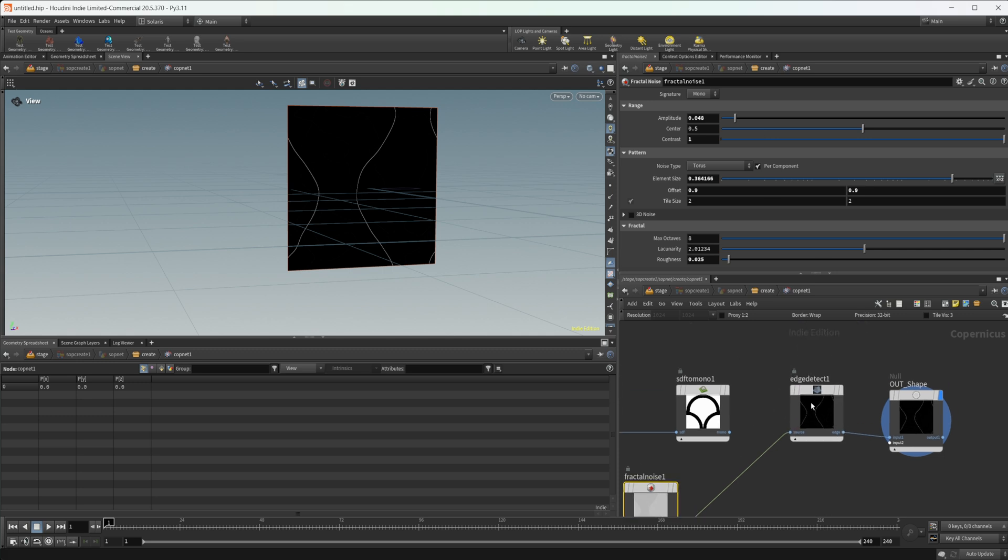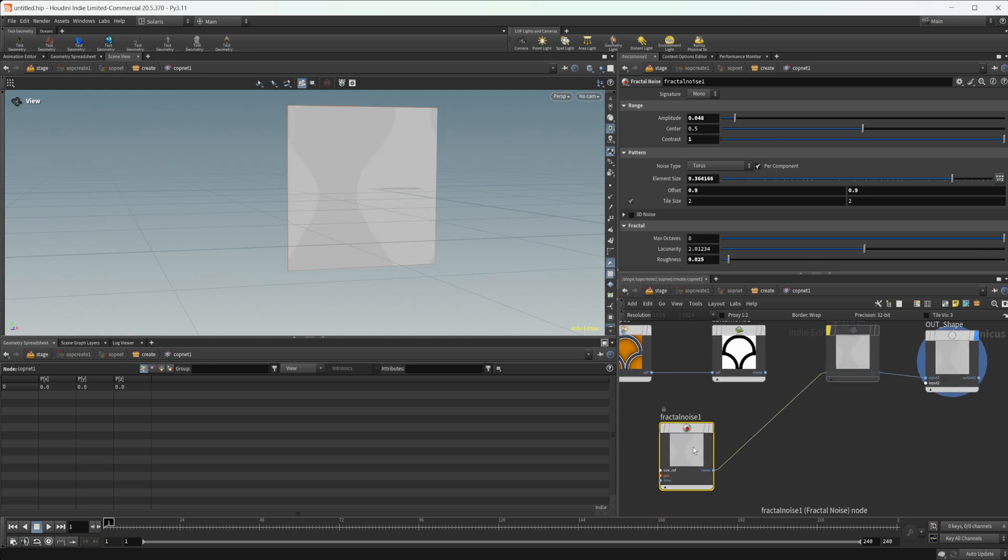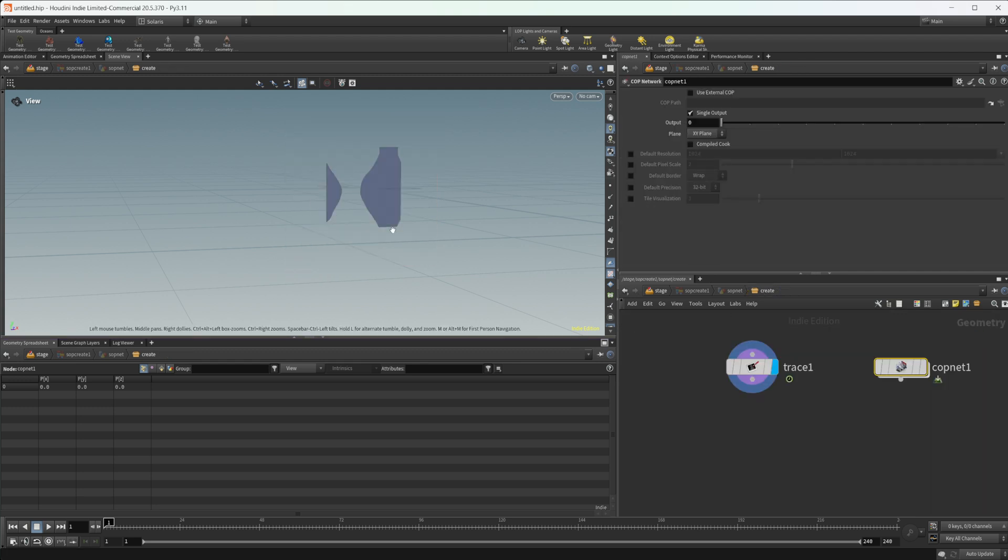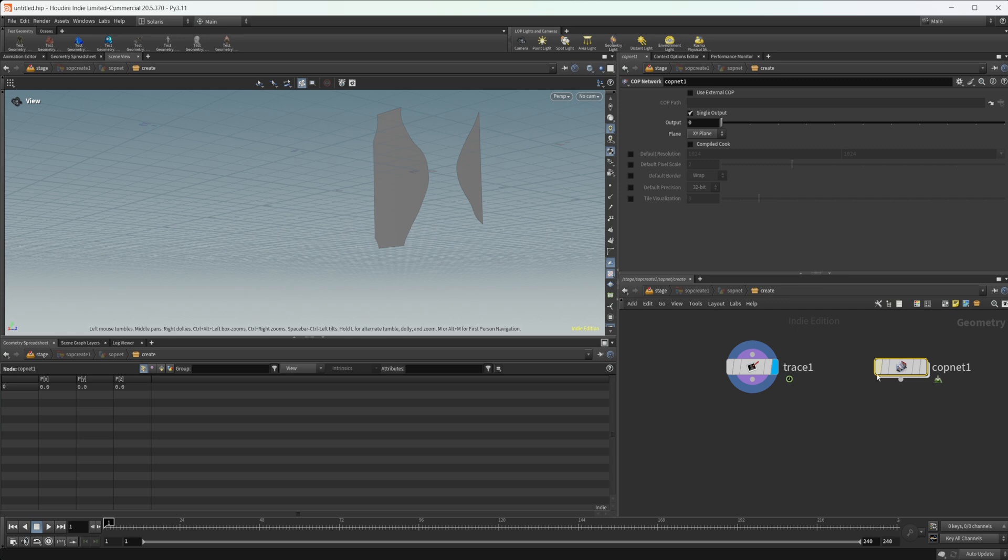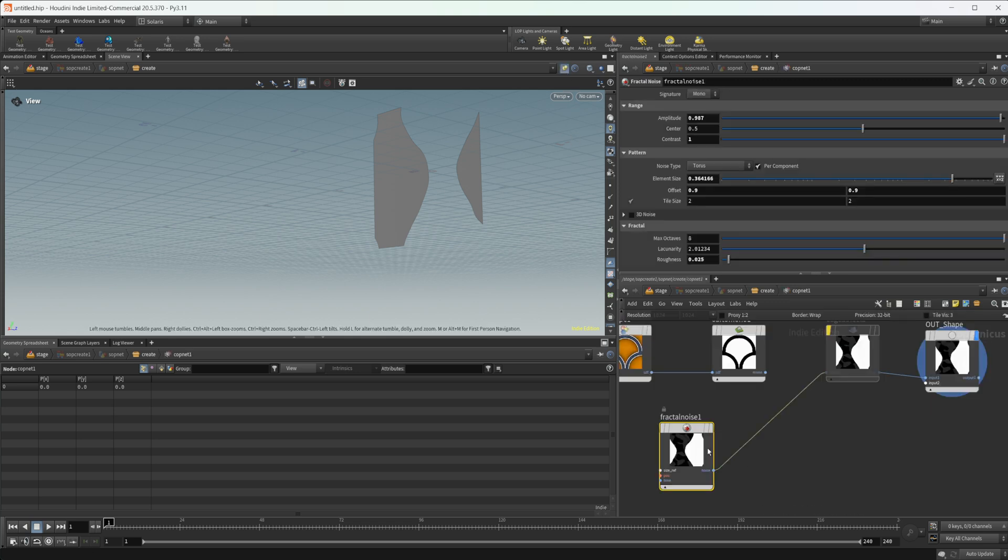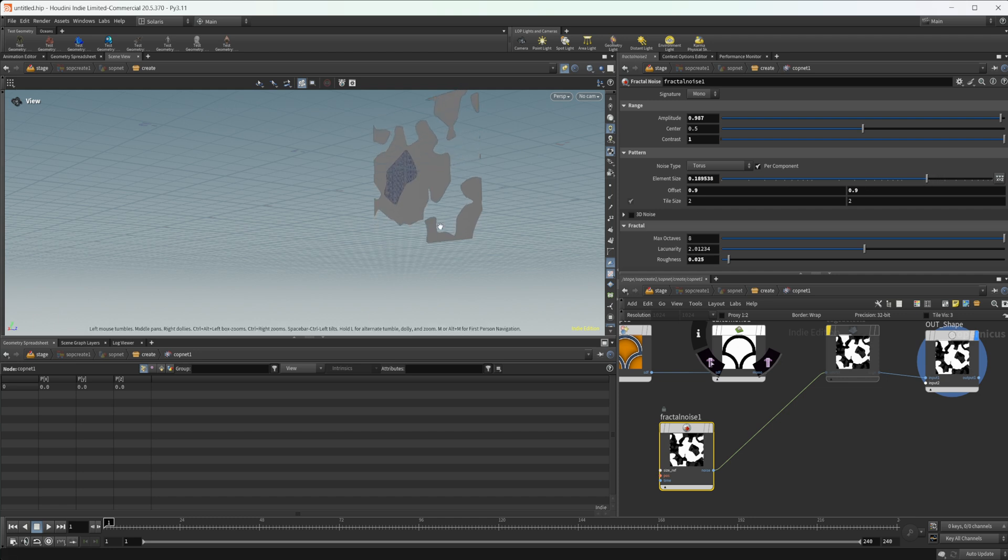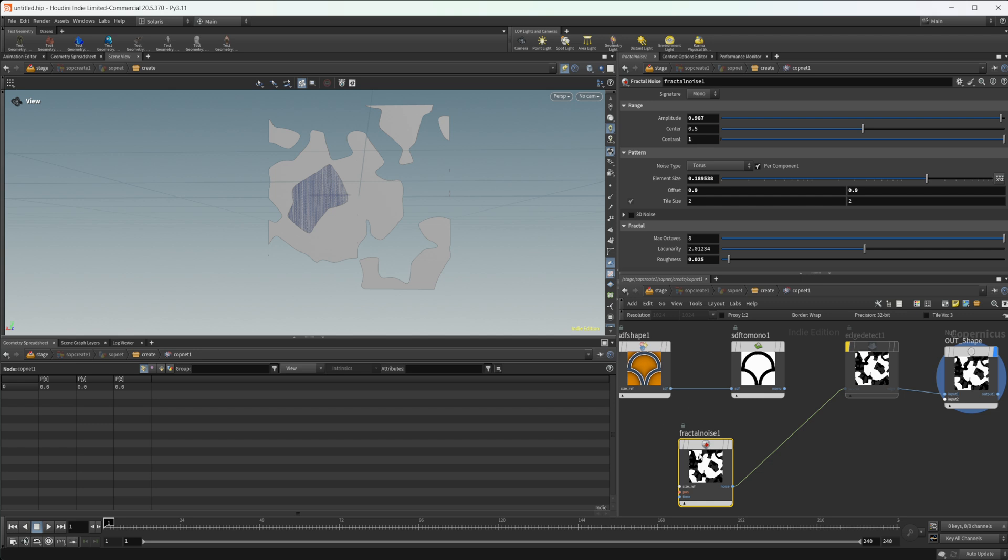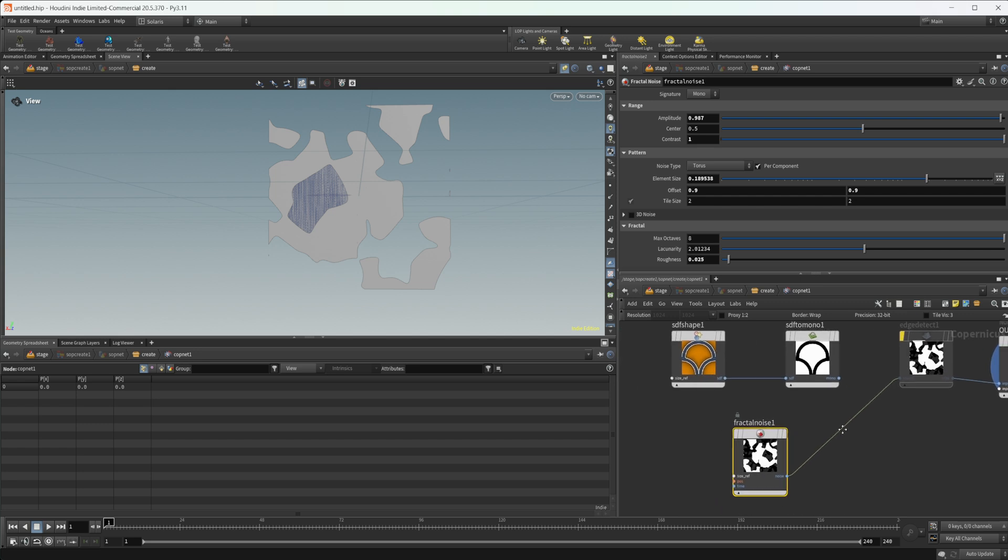Let's undo that edge detector, just bypass it. Crank up the amplitude here. We can get some weird shapes with this. Let's maybe pin this and then you can play around with the element size. So you can get some interesting abstract shapes, mess with all these different things. You can model different things with the SDF shapes.